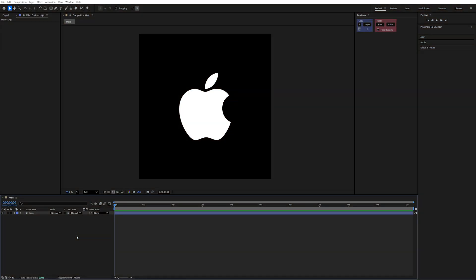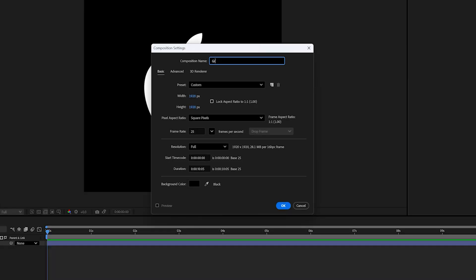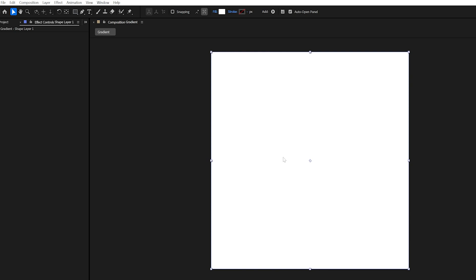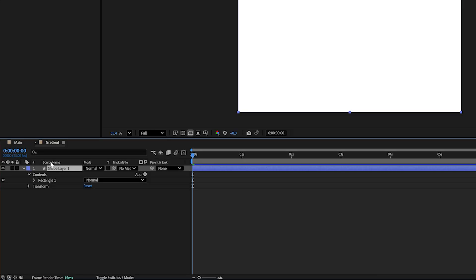In After Effects, the first thing we're going to need to do is create our gradient. So let's create a comp named gradient and I'm going to keep this square at 1920 by 1920, then create a new rectangle by double clicking the rectangle tool to make that the same size and shape of my comp.